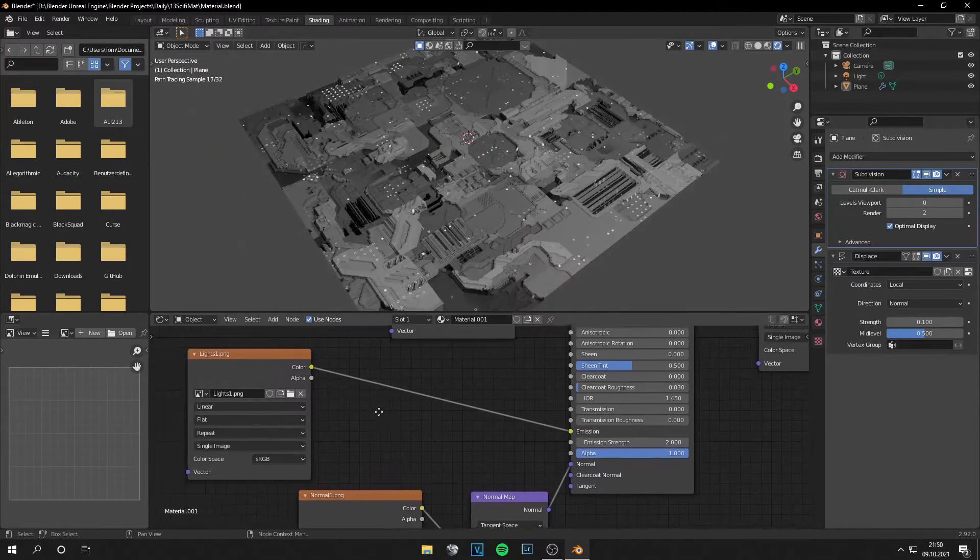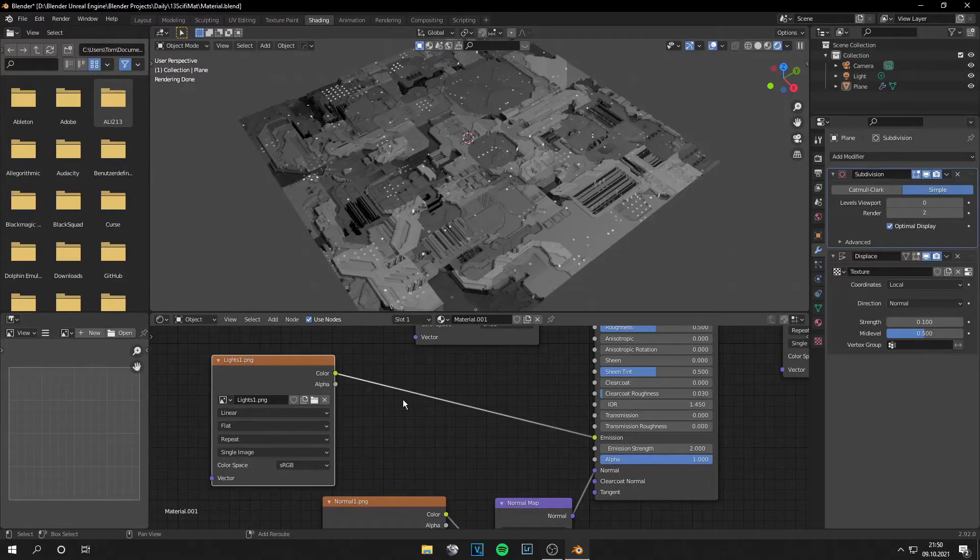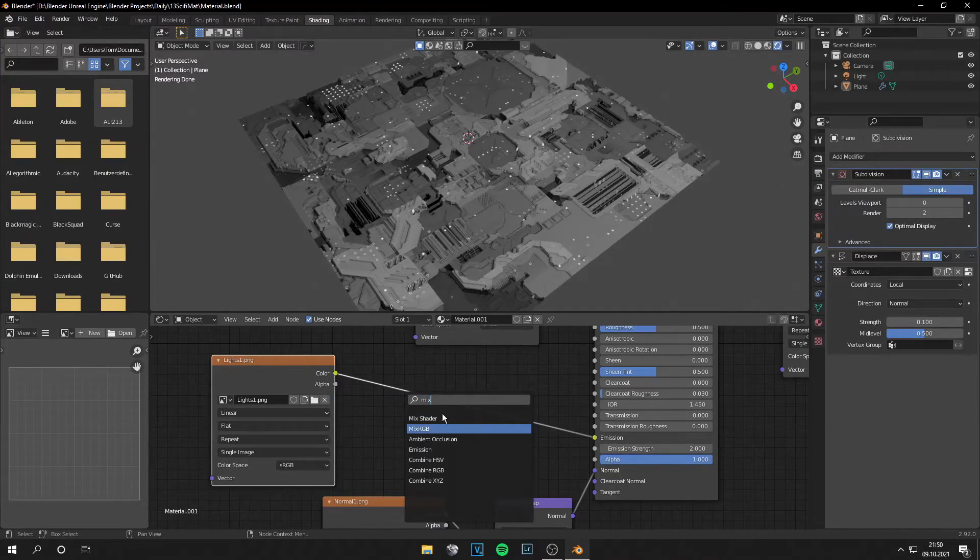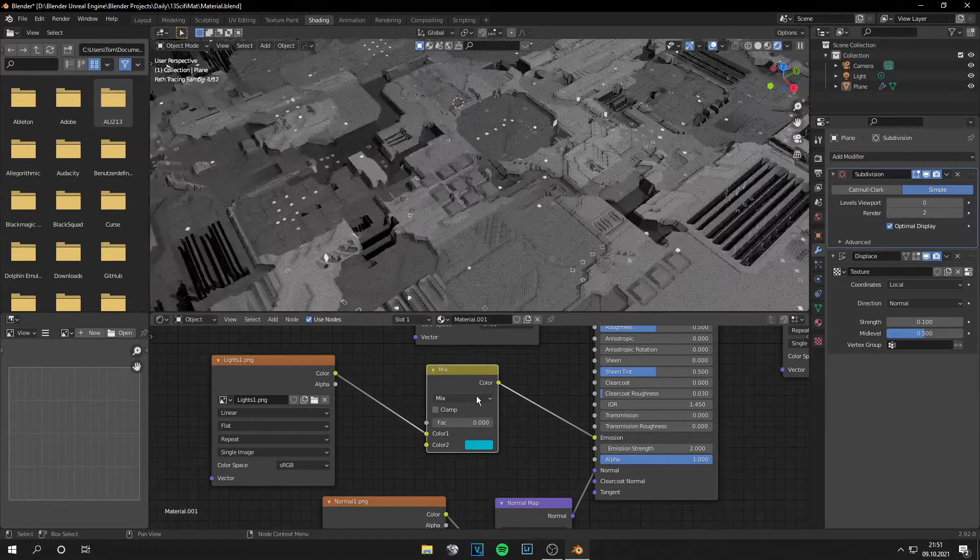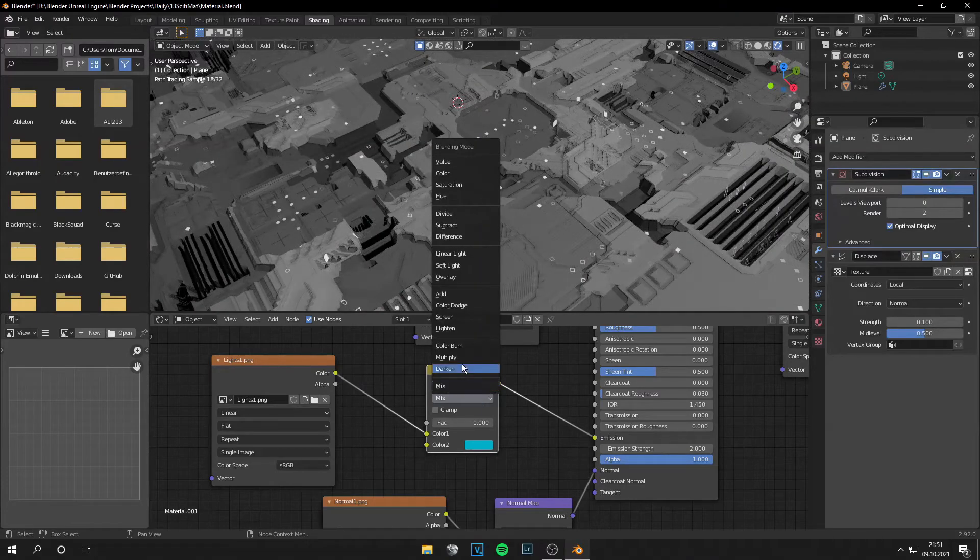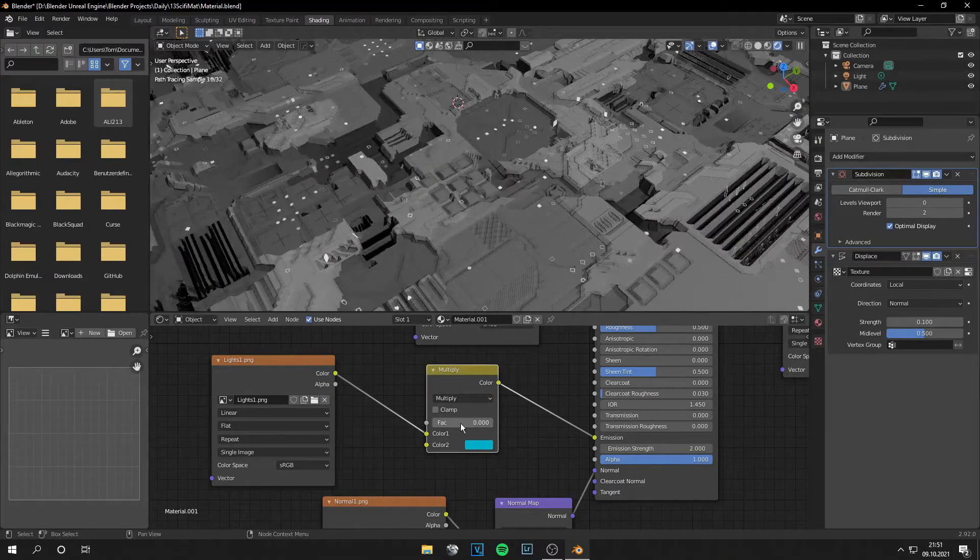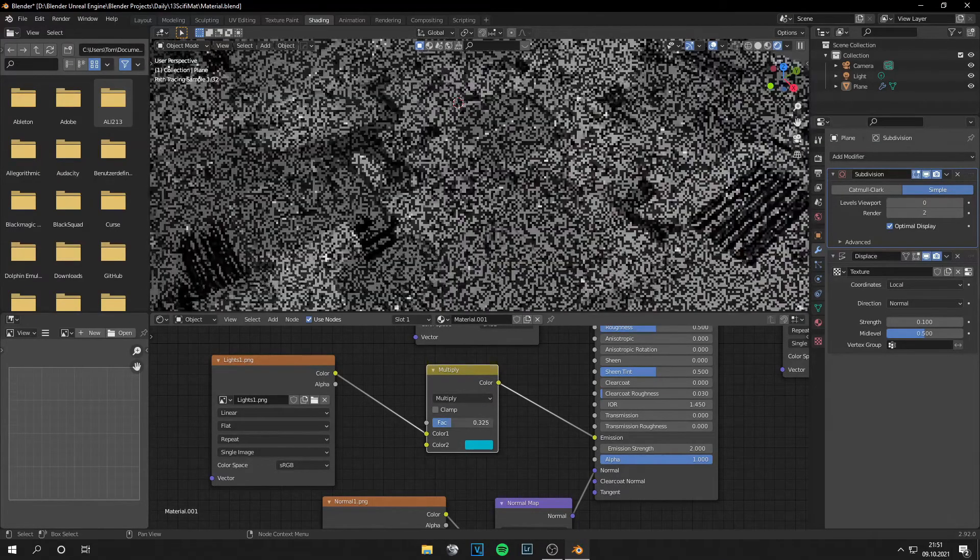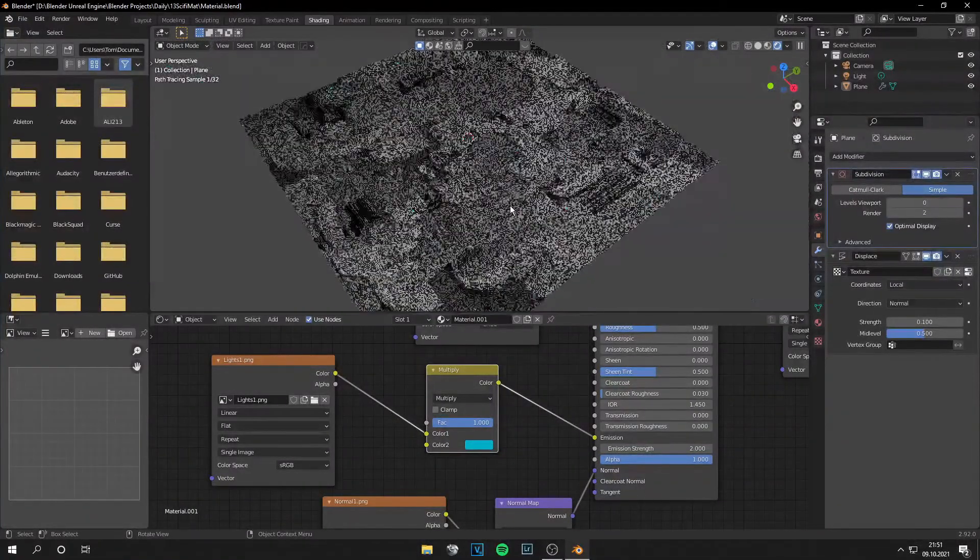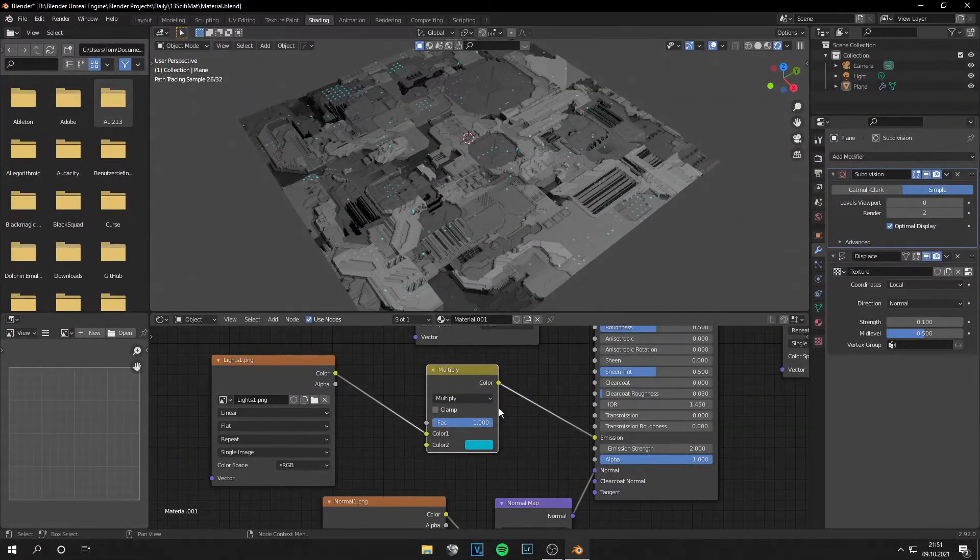And you can also change the color of the lights. This is no problem. Just add a Mix RGB node, set the node from Mix to Multiply, and pick color, and adjust the strength. And you have different light colors.